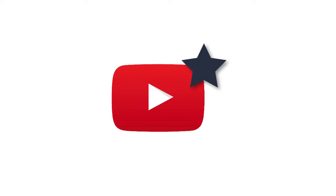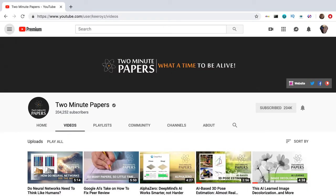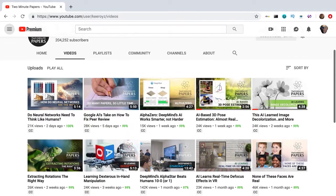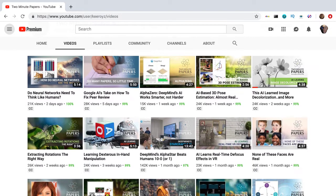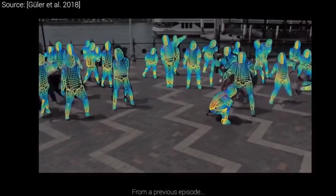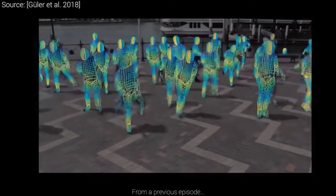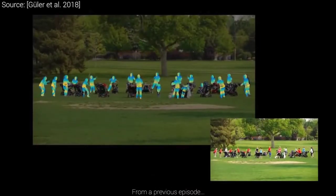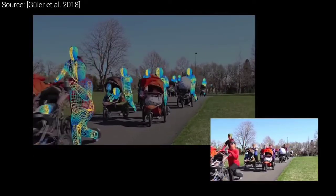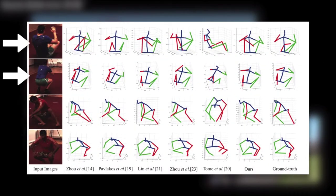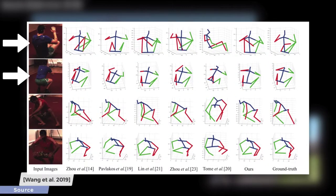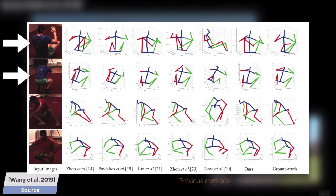Two Minute Papers: as the name implies, this channel discusses new and trending research papers in about five minutes. He explains these papers in a very easy-to-understand way that leaves you curious to learn more. He states the abstract, highlights the experiment, and shows results with really nice visuals. No matter what your level of machine learning understanding is, I'd definitely subscribe to Two Minute Papers.